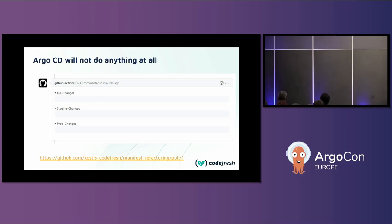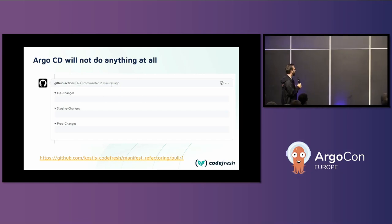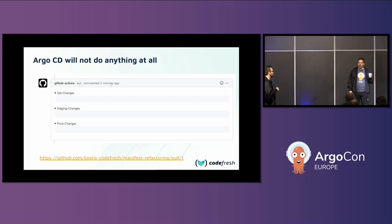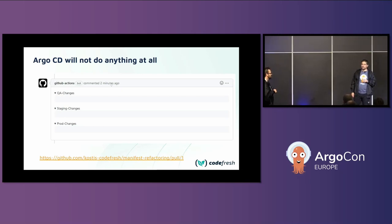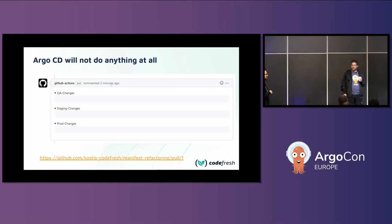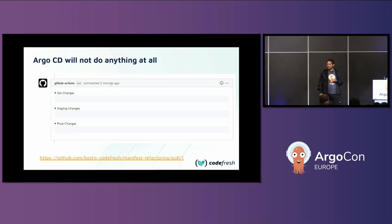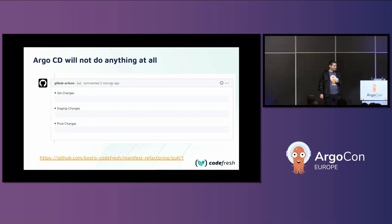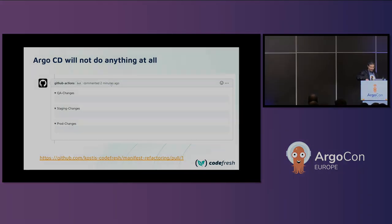Moderator: What else will they learn in the certification, Costis? Speaker: Promotion between environments is the big thing, and then Argo Rollouts — if you're already using Argo CD and want to learn about Argo Rollouts, there are examples there as well. Thank you Costis.